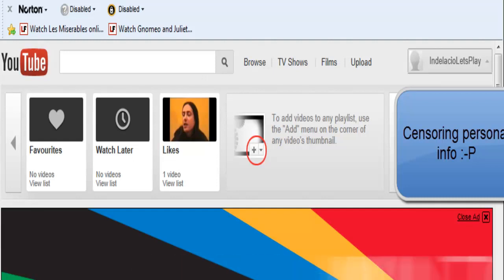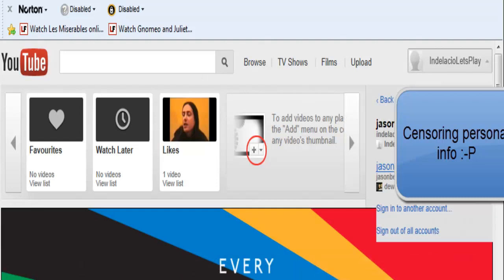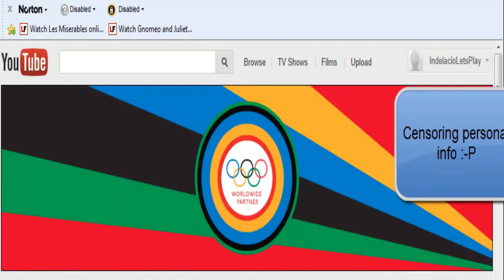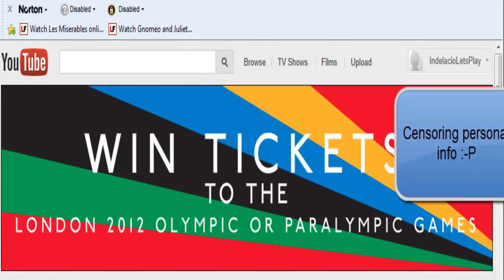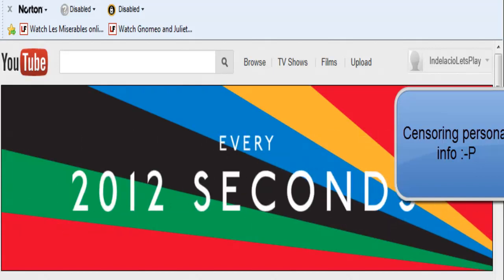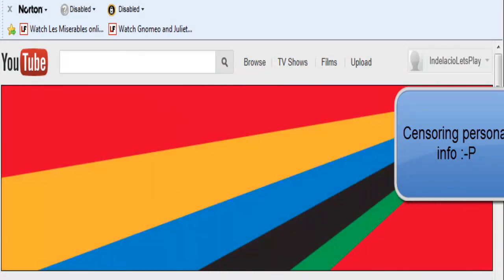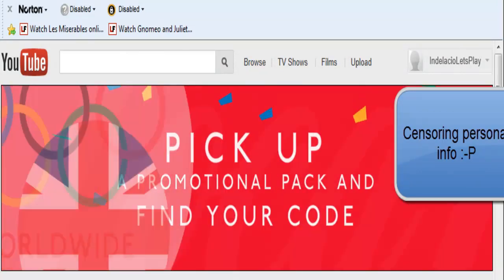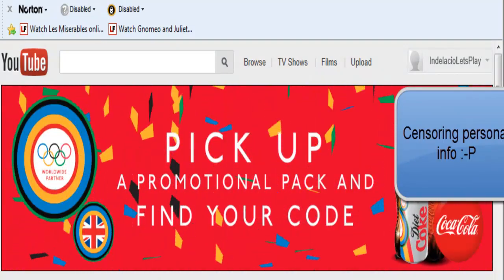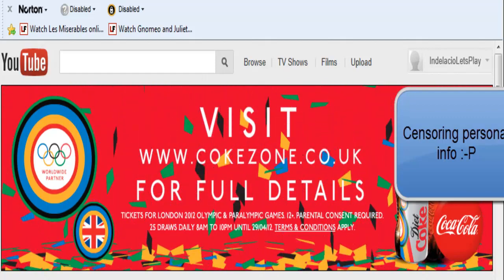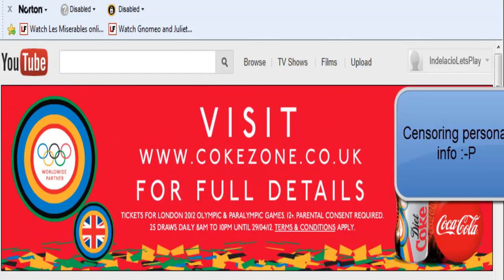YouTube, you need to fix it — seriously. So many people complain about it and absolutely nothing's getting done. Suggestions to download Google Chrome — well I don't want Google Chrome, I want my Internet Explorer, which I use. I don't want to change browser just to be able to sign into YouTube. I'm using Windows 7 and the latest Internet Explorer, which recently updated itself without me wanting it to, and that's when this problem started.